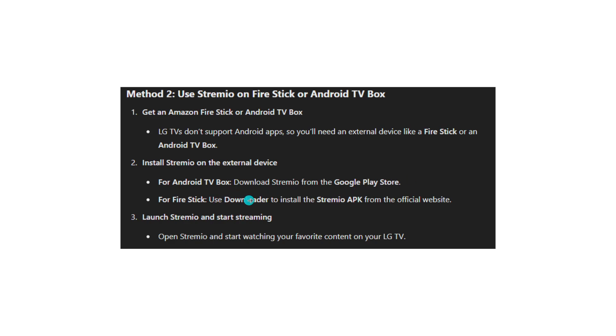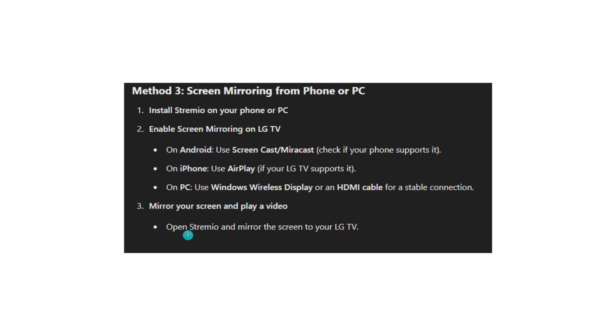For Fire Stick, use Downloader to install the Stremio app from the official website. Launch Stremio and start streaming.